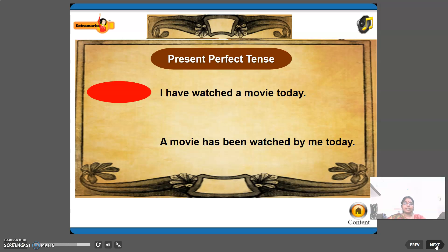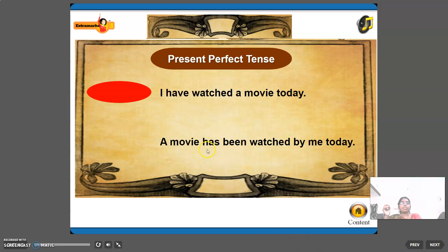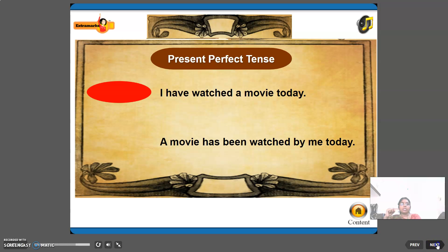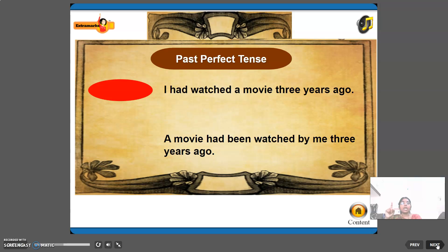Present perfect example: 'I have watched a movie today.' Passive: 'A movie has been watched by me today.' Since 'a movie' is third person singular, we use 'has.' Past perfect example: 'I had watched a movie three years ago.' Passive: 'A movie had been watched by me three years ago.'